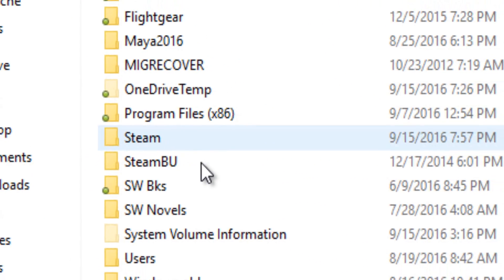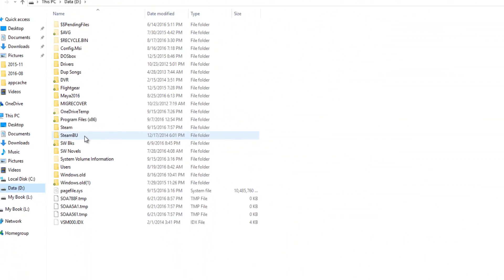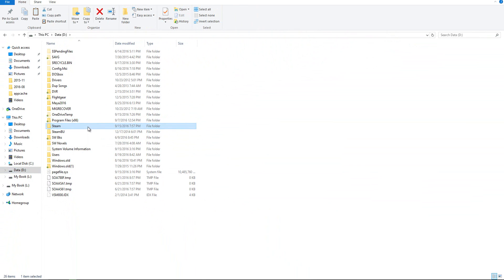the one that's just Steam, no SteamBU or whatever else. Go to Steam, your Steam file. It might be in Program Files x86. I took mine out on purpose so I can find it easily. So you got to find your Steam file first.